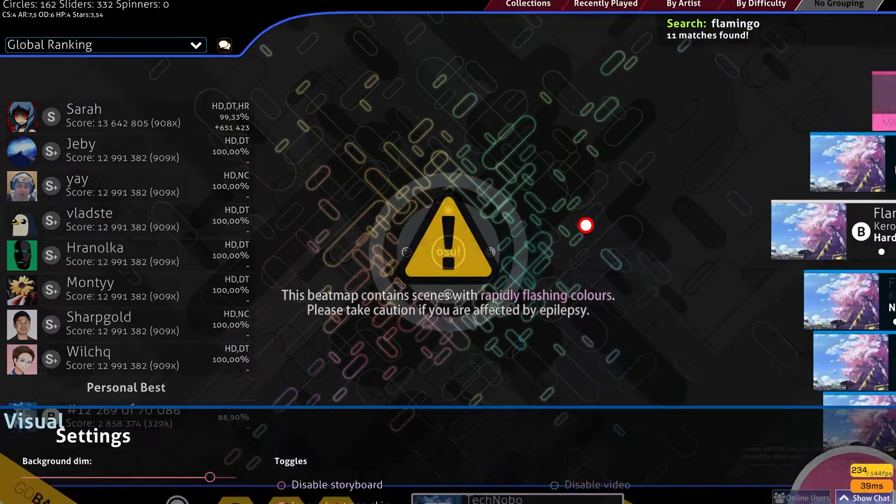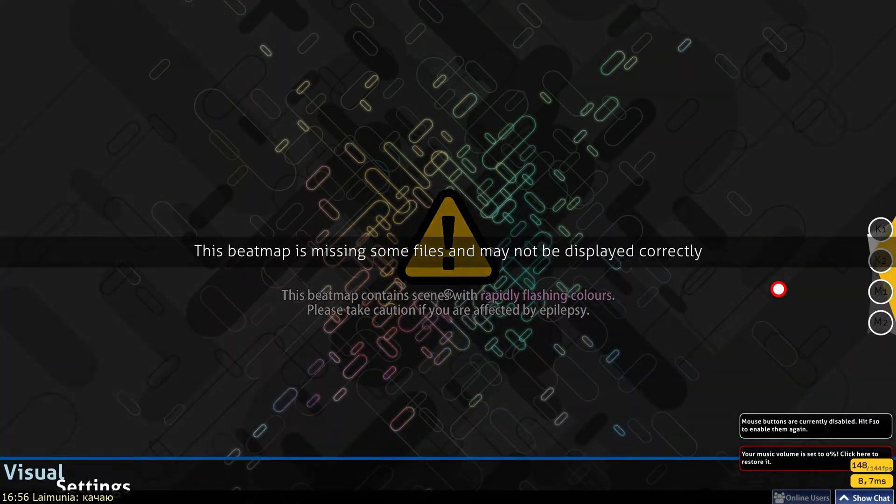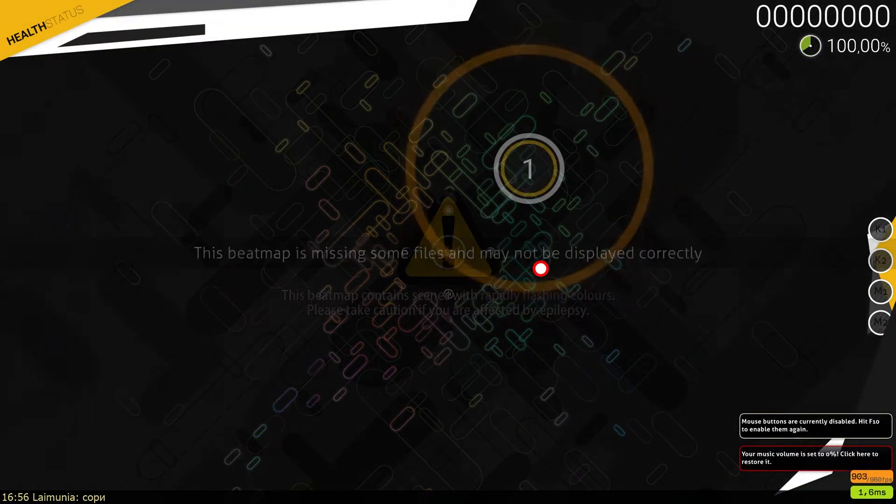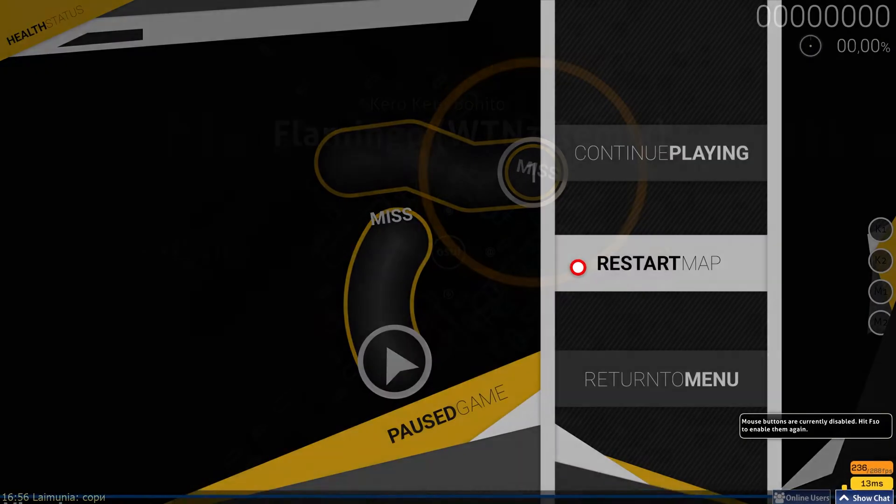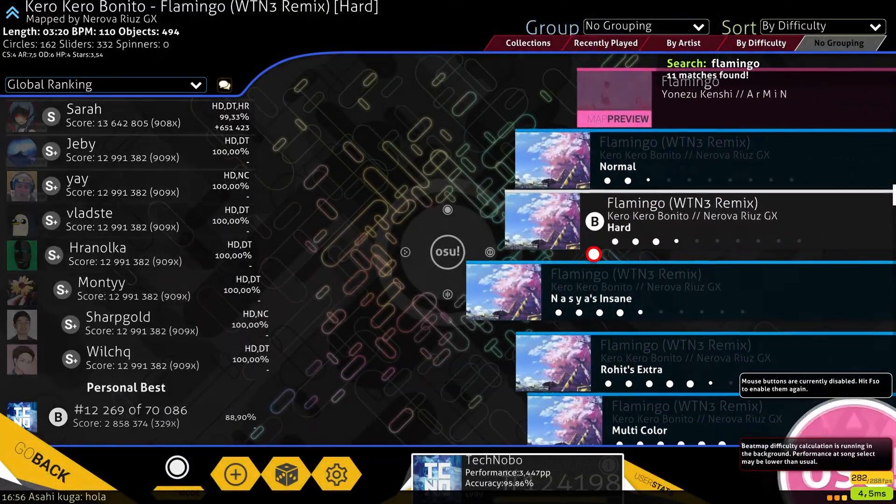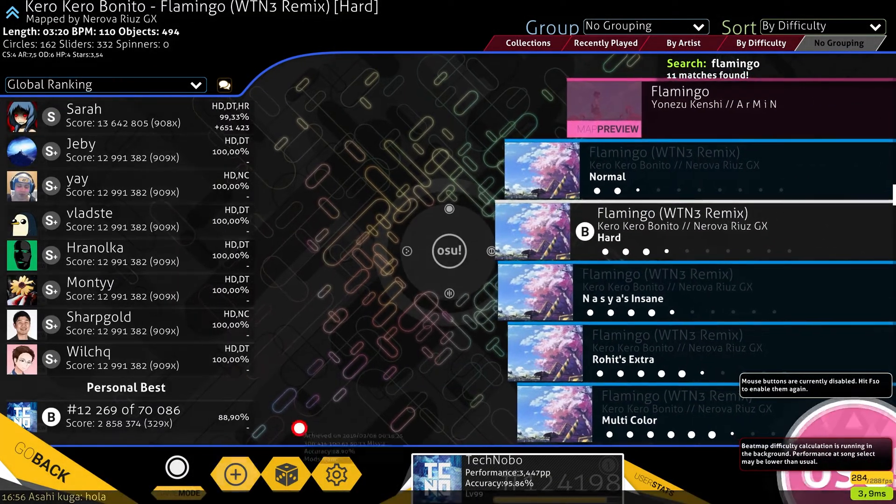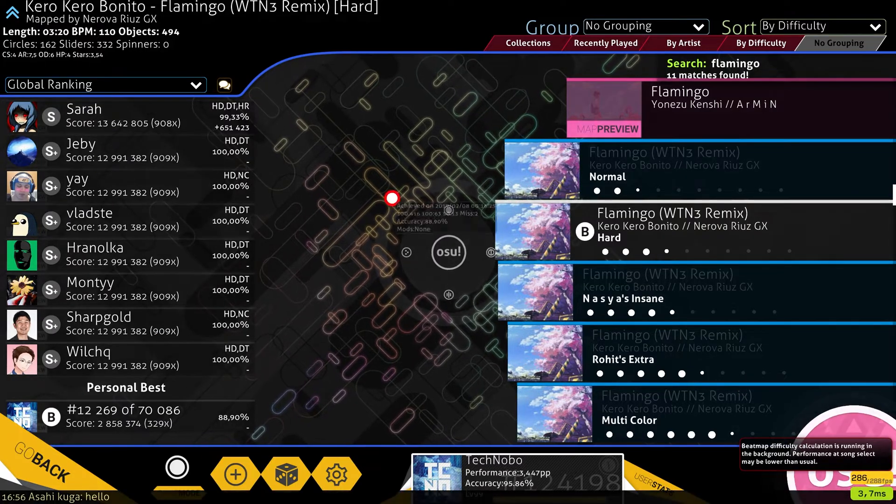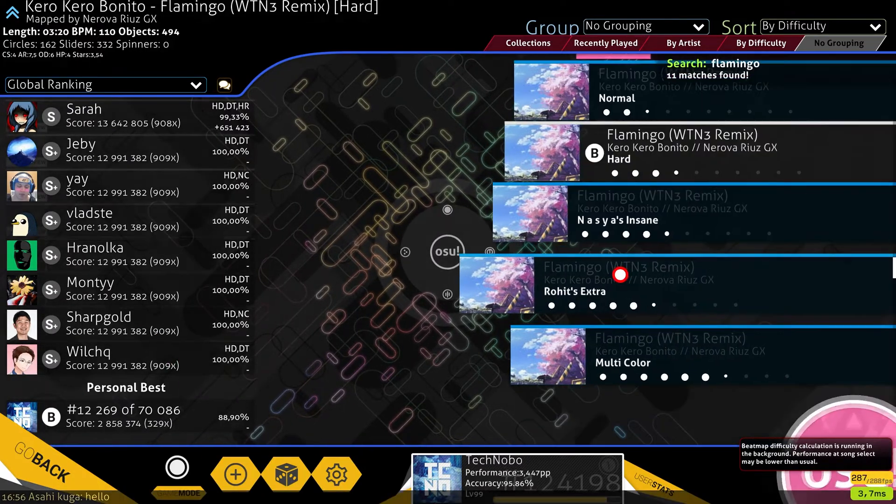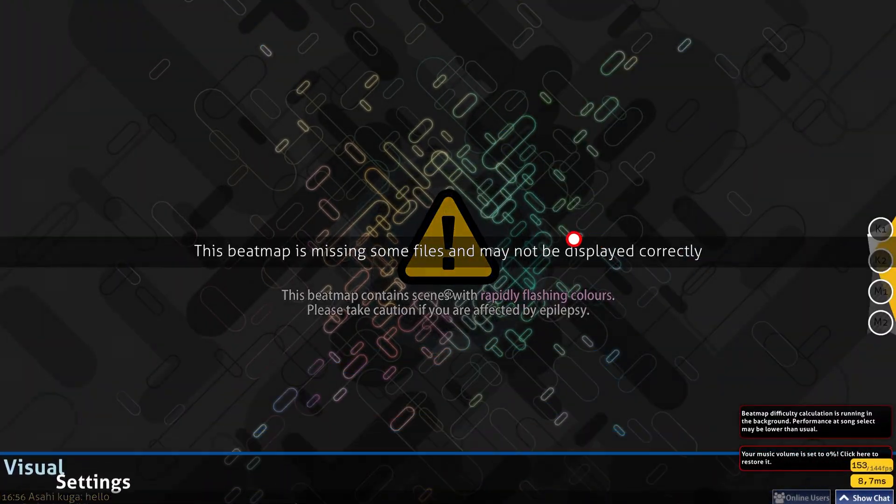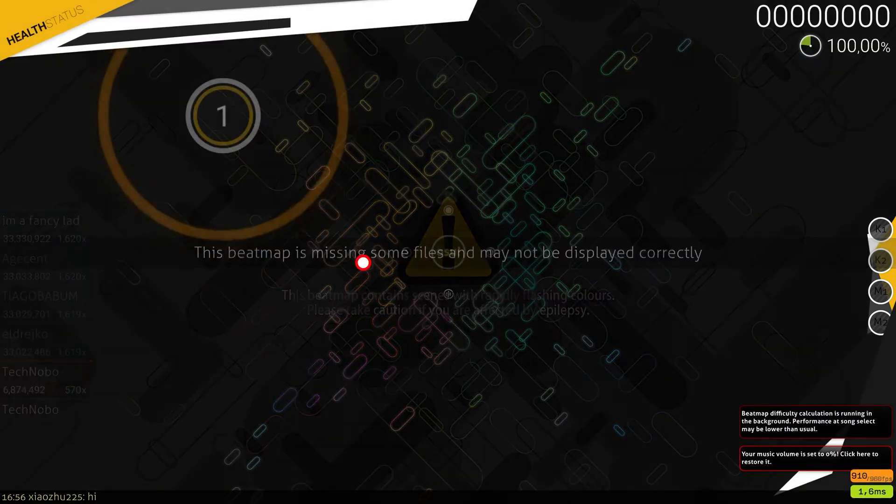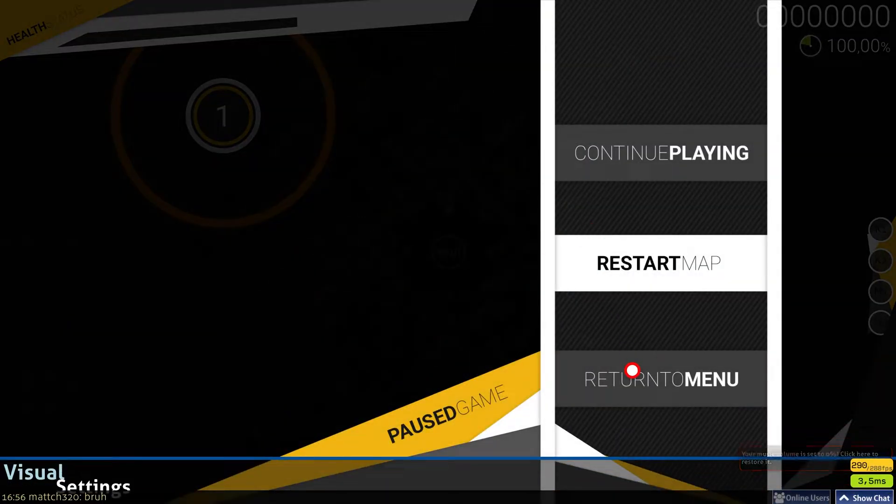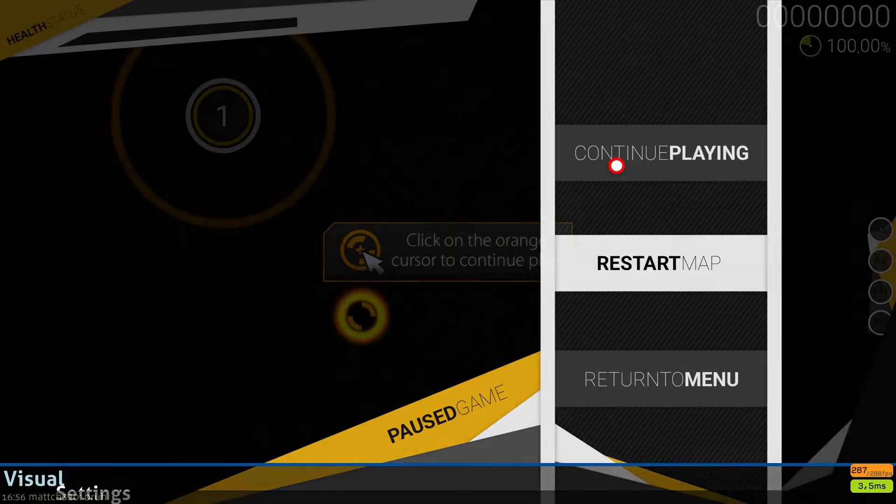If we open up the song itself, you'll see this beatmap is missing some files and may not be displayed correctly. But if we have a look at the main page, you can see it's still ranked and our scores will still count. Sometimes if you open up a song, it'll say something about deleting backgrounds makes Osu angry. That's exactly what we'll be fixing in this video.